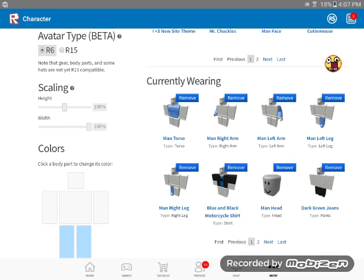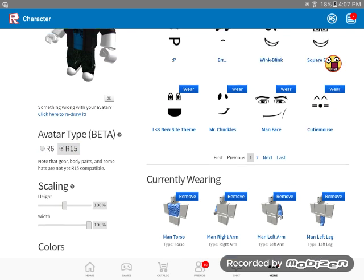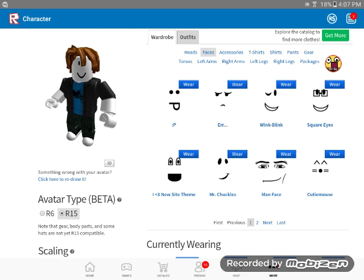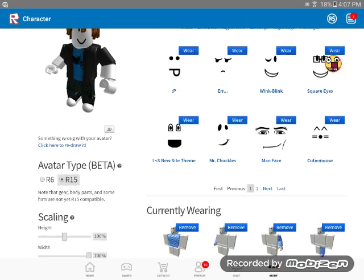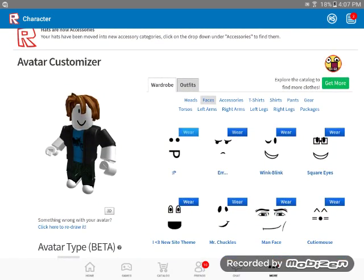Now, what you want to do, go to Switch R15, cause it looks better, there's better animations, and you look pretty cool. Now, it still looks pretty bad.